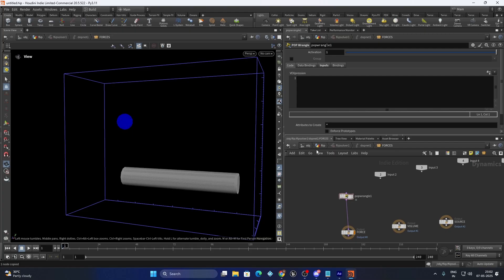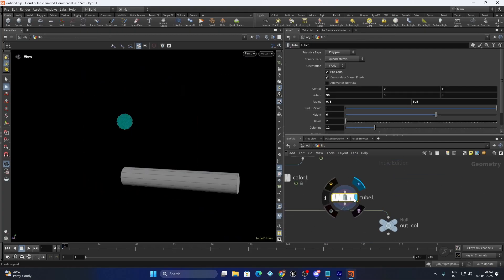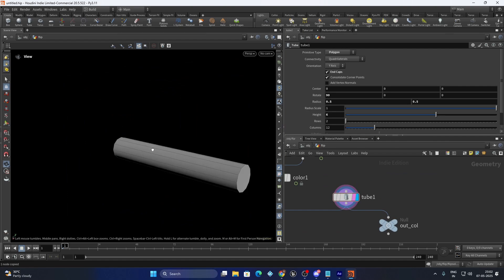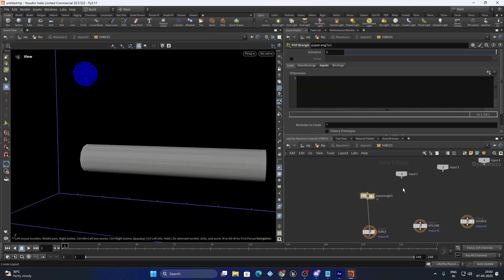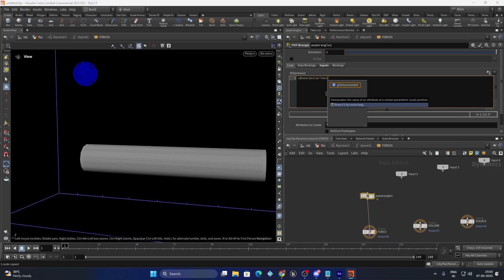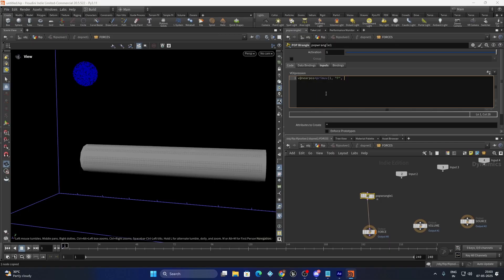To find the nearest point we need some resolution in the tube, but we are not always going to have a lot of points in our collision geometry, so we are going to use the primitives. With primitives we have UV coordinates, and we are going to use the primitive and the UV coordinate to find the closest position. So: v@nearpose = primuv(...). We can use this function — from the first input I am going to extract the position. It needs two more inputs: the primitive number and the UV coordinate. For now we will just put nearPrim as the closest primitive and the UV coordinate primUV.